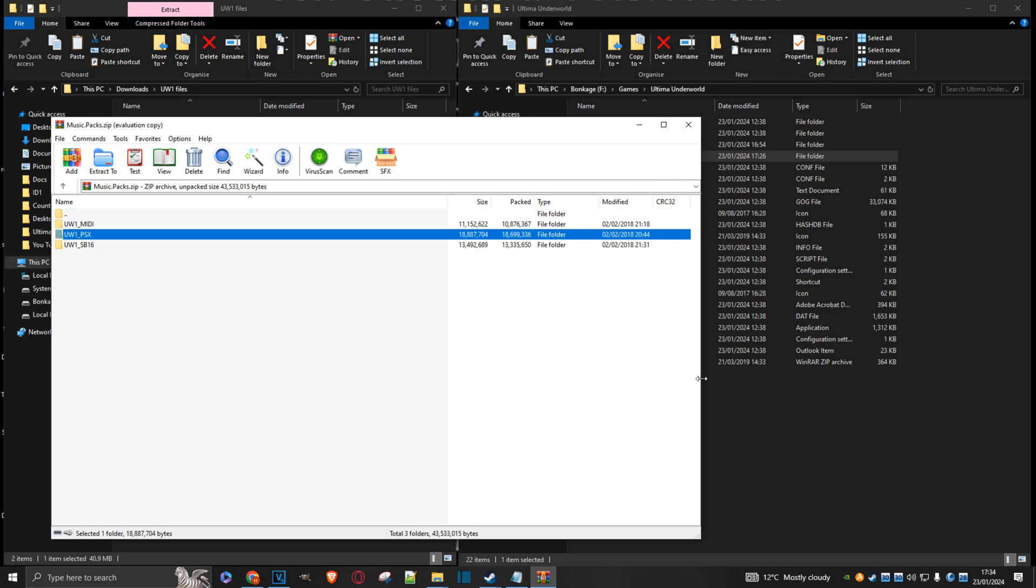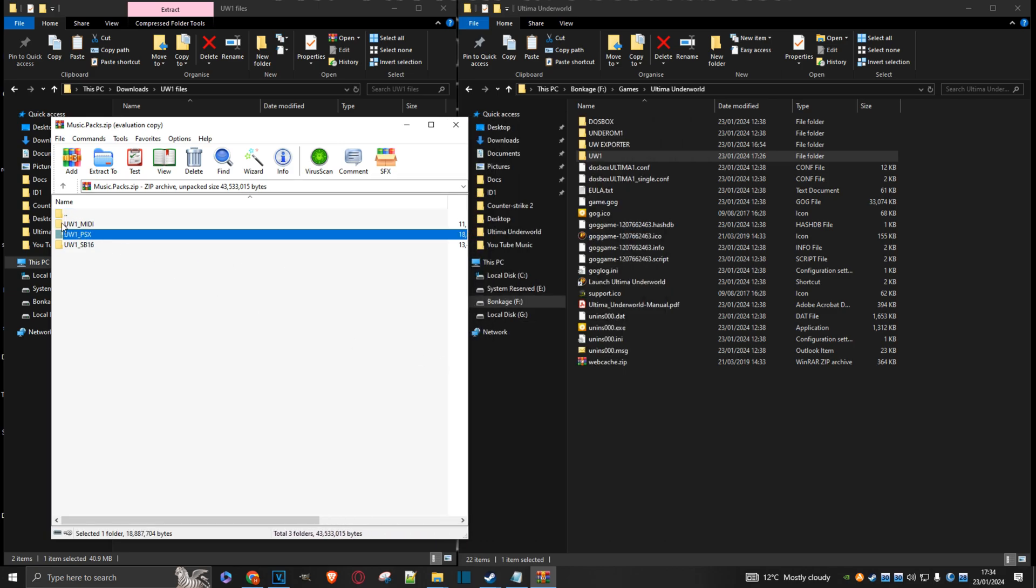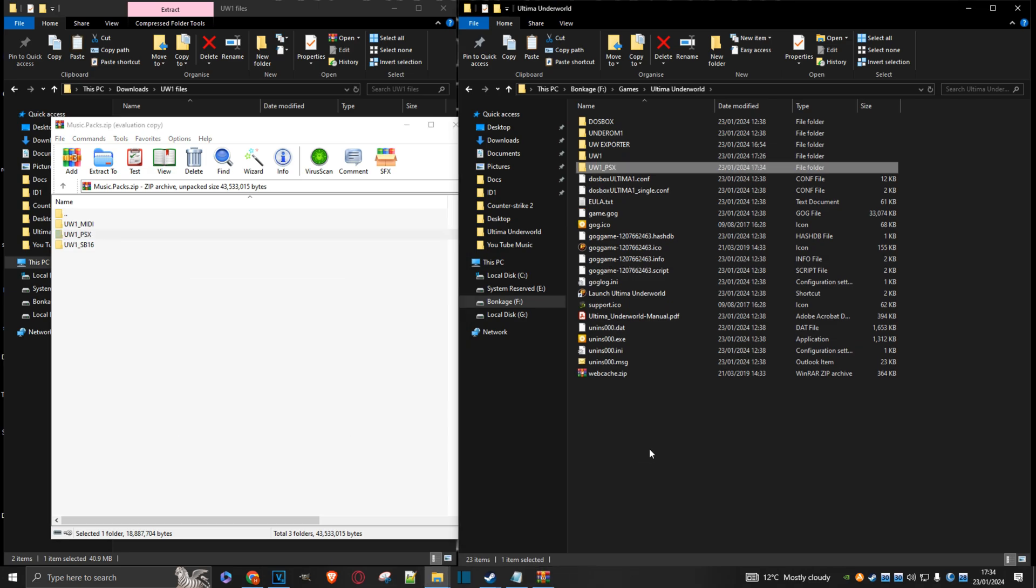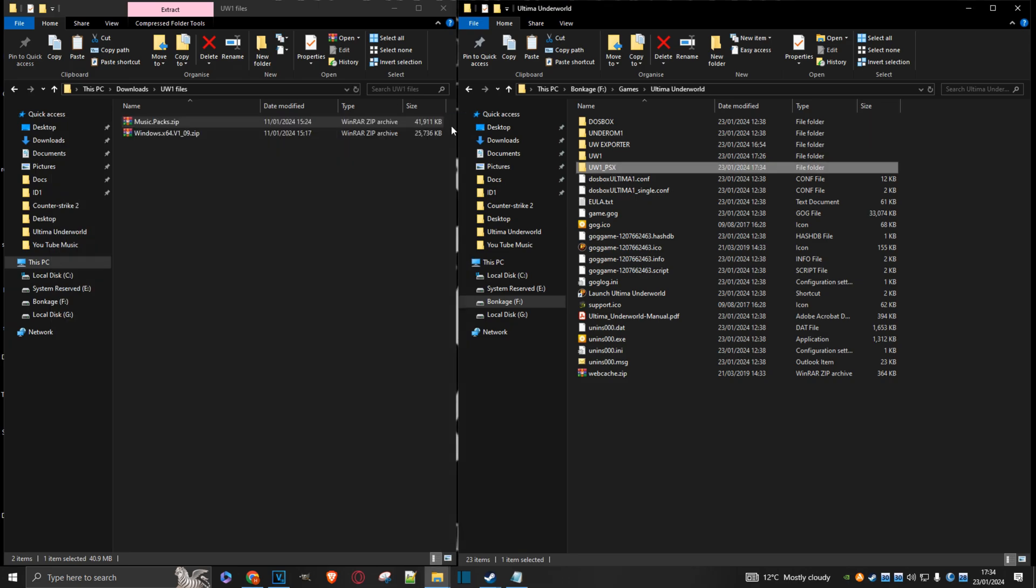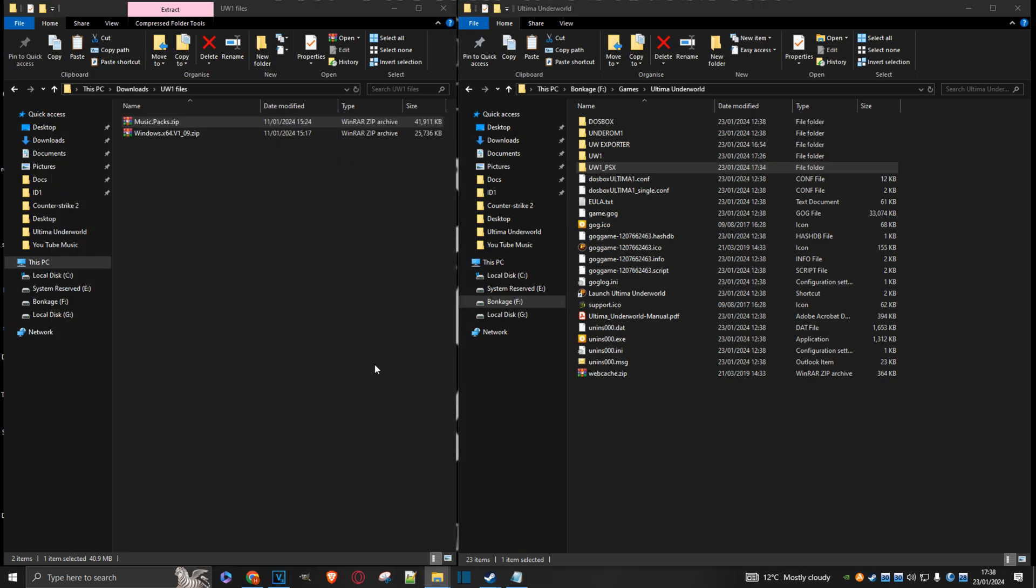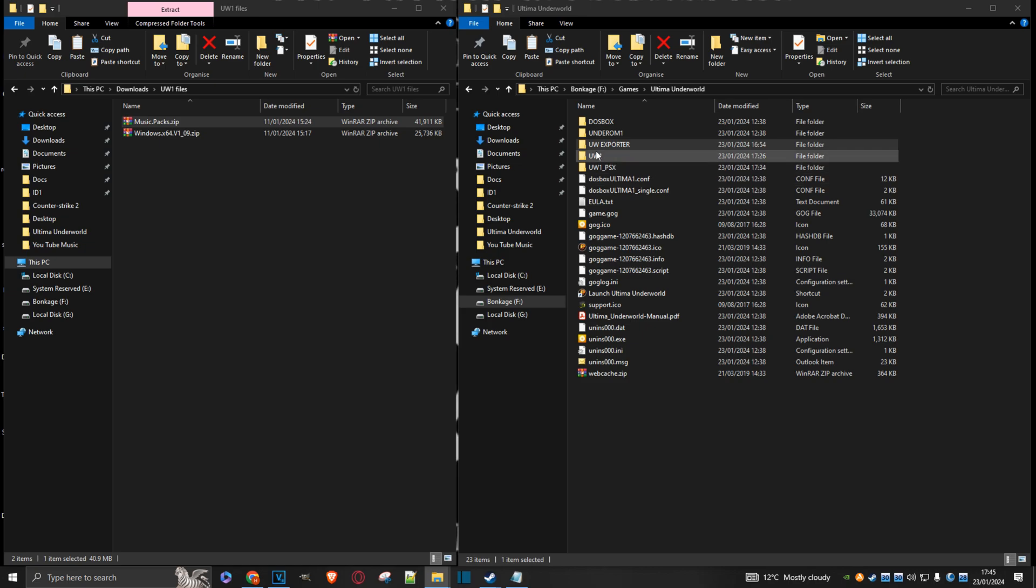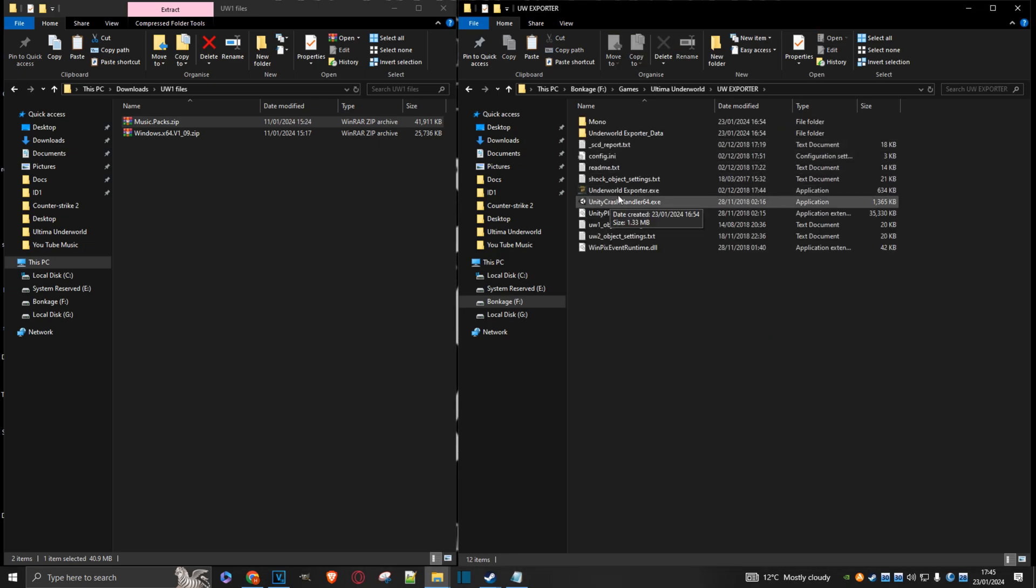So I'm just going to extract it over here. There it is. I can close this down. And it's now at this point that, if you like, you could move all four of these folders in their own directory somewhere else on your PC. But I'm going to keep them here just for convenience. Right. So the next step is to come up to the UW exporter folder. Double-click on it.